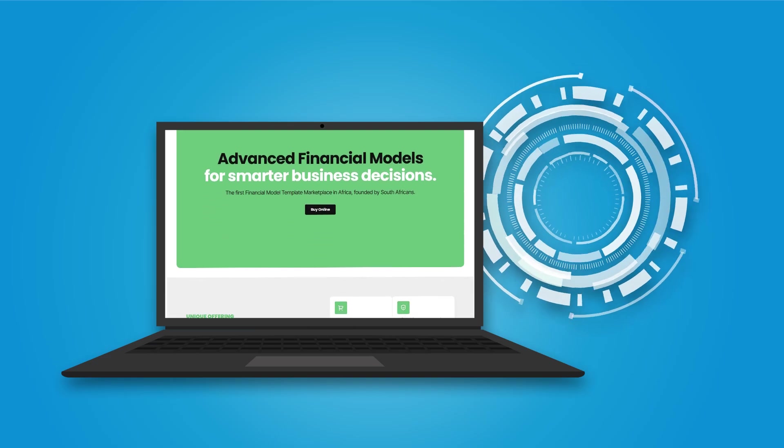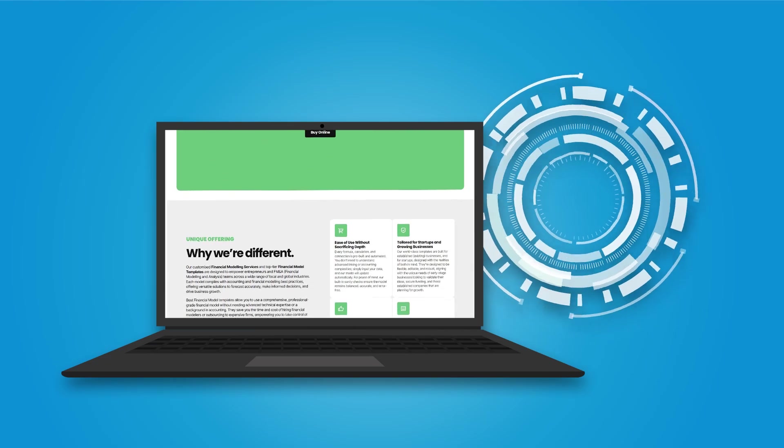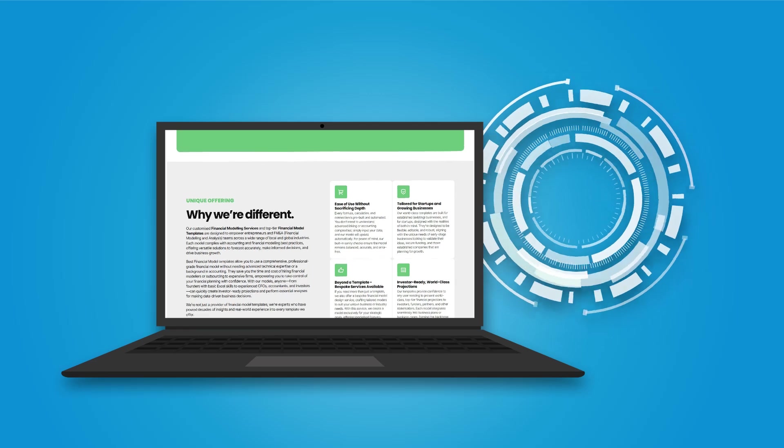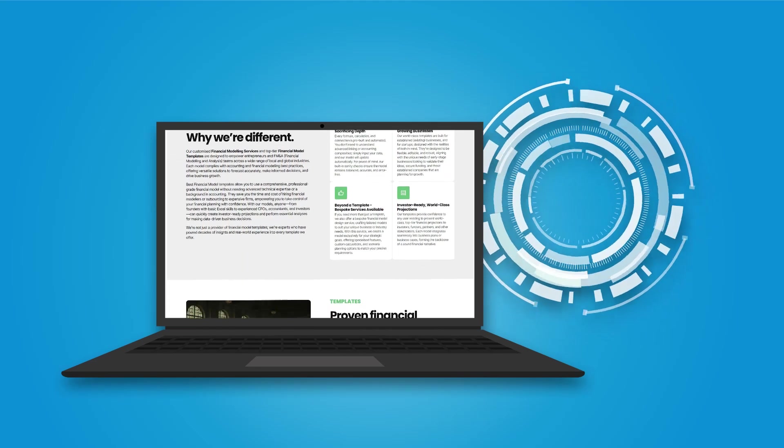Looking for a model built just for you? We create bespoke financial models customized to your industry, strategy, and unique business needs.